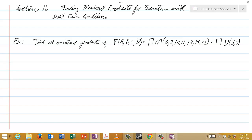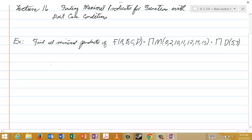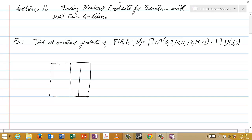We want to use the Karnaugh map method. We start by looking at the number of independent variables, which is 4, and 2 to the 4th is 16. Therefore we will have a 4-by-4 Karnaugh map. The variables are A, B, C, and D. We'll put A and B on the vertical axis and C and D on the horizontal axis, and number these as usual.